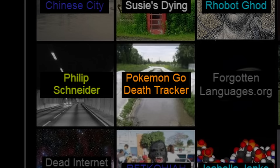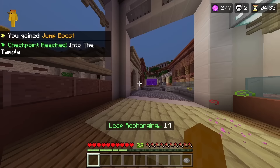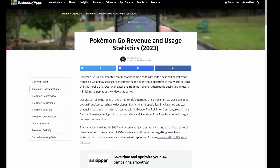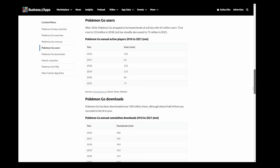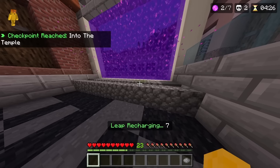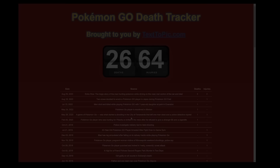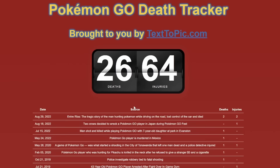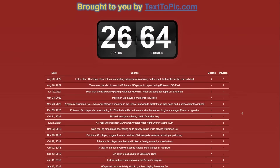Pokemon Go Death Tracker. Pokemon Go has been downloaded over half a billion times, and in 2021 it still had 71 million active users. But what about the statistics on Pokemon Go deaths? According to PokemonGoDeathTracker.com, as of right now 26 people have died and 64 people have been injured while playing Pokemon Go. This website even features the specific reason for each death.